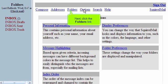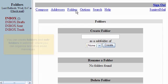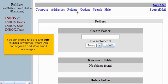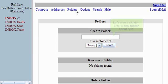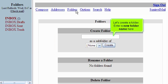Now click the Folders link. You can create folders and subfolders in webmail where you can organize and store email messages. Let's create a folder. Enter a new folder name here.